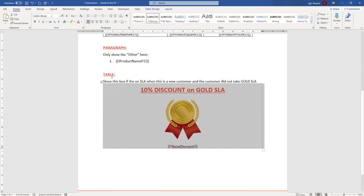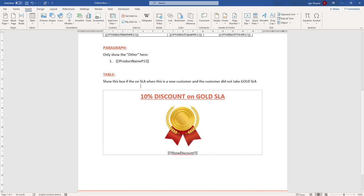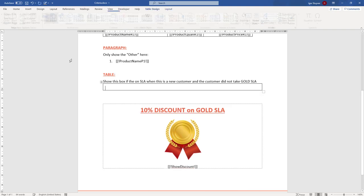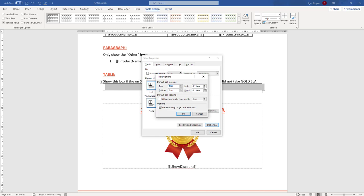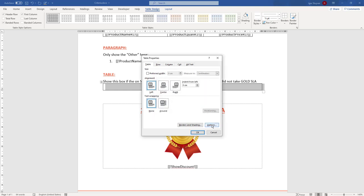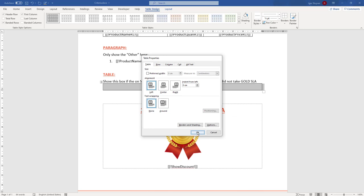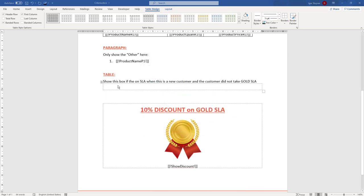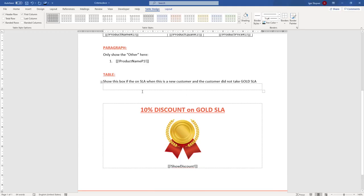This box is actually a simple one-cell table. I inserted a one-cell table, and in the table properties I removed all left and right margins. Then I set the borders to zero.